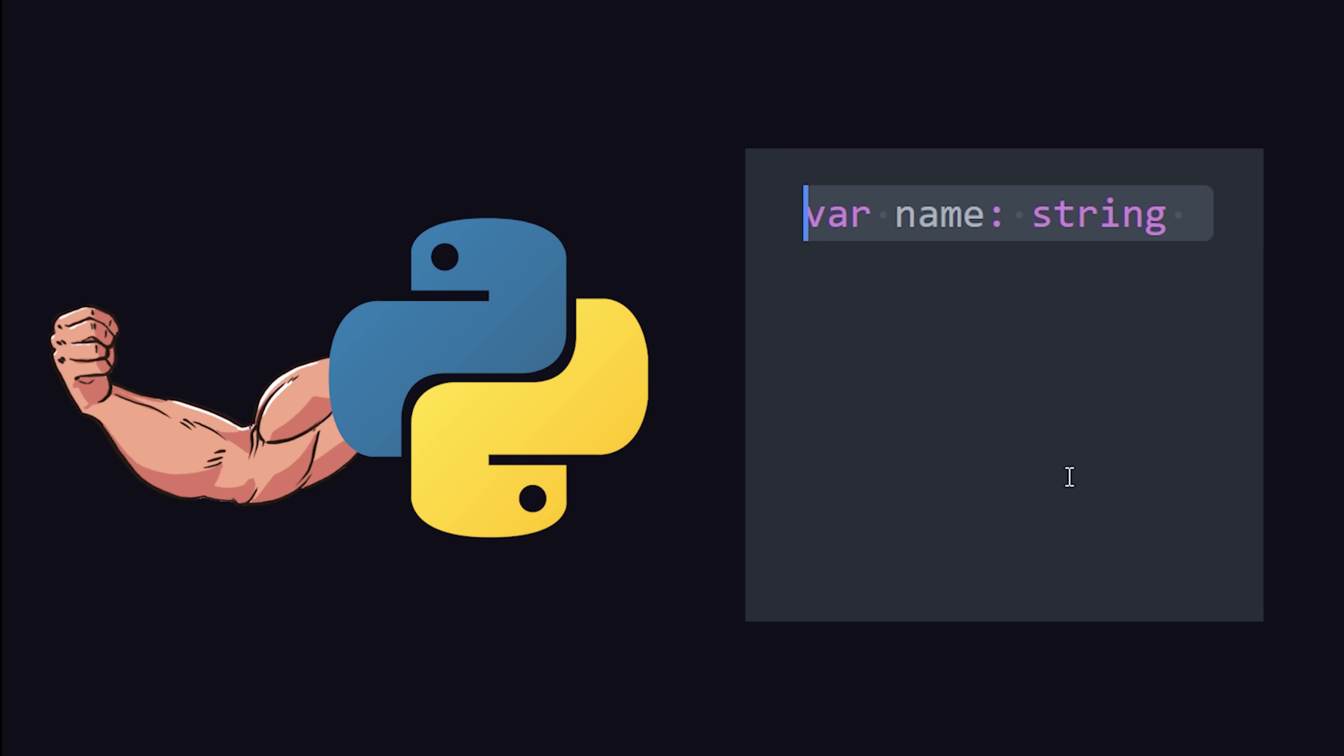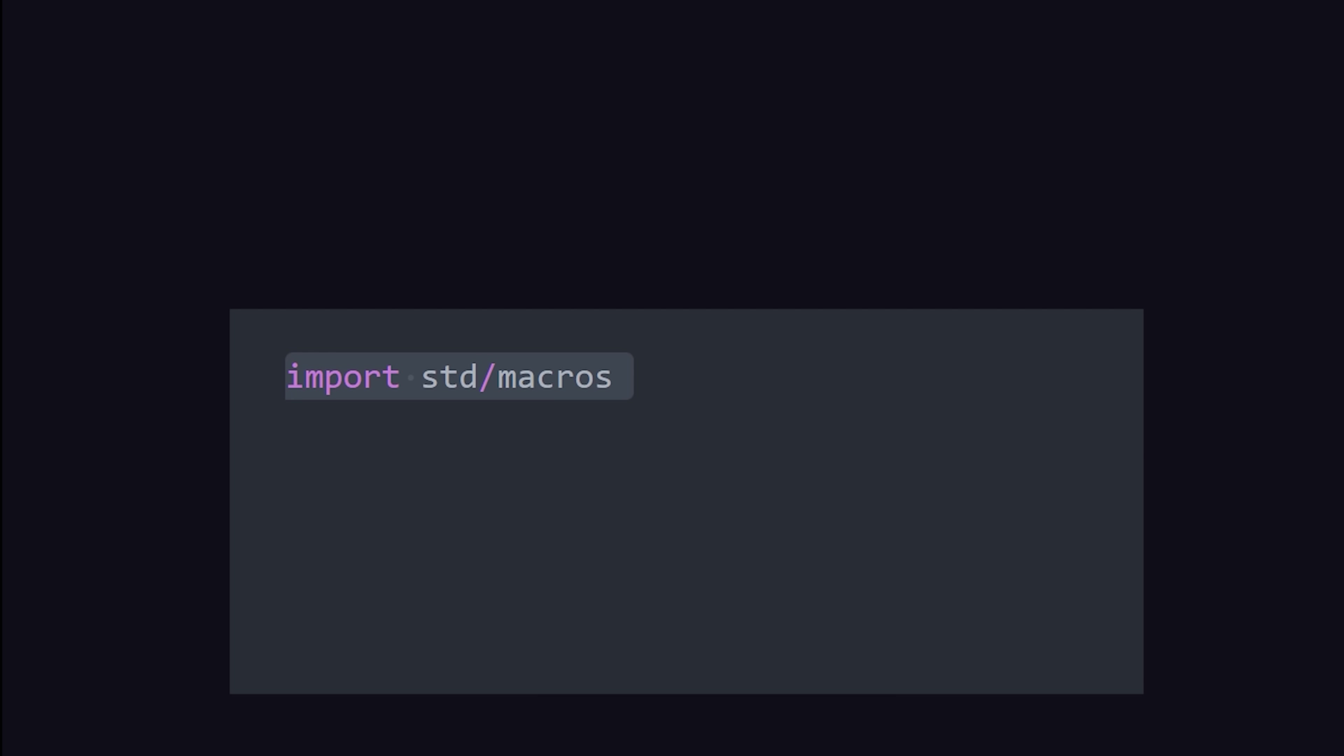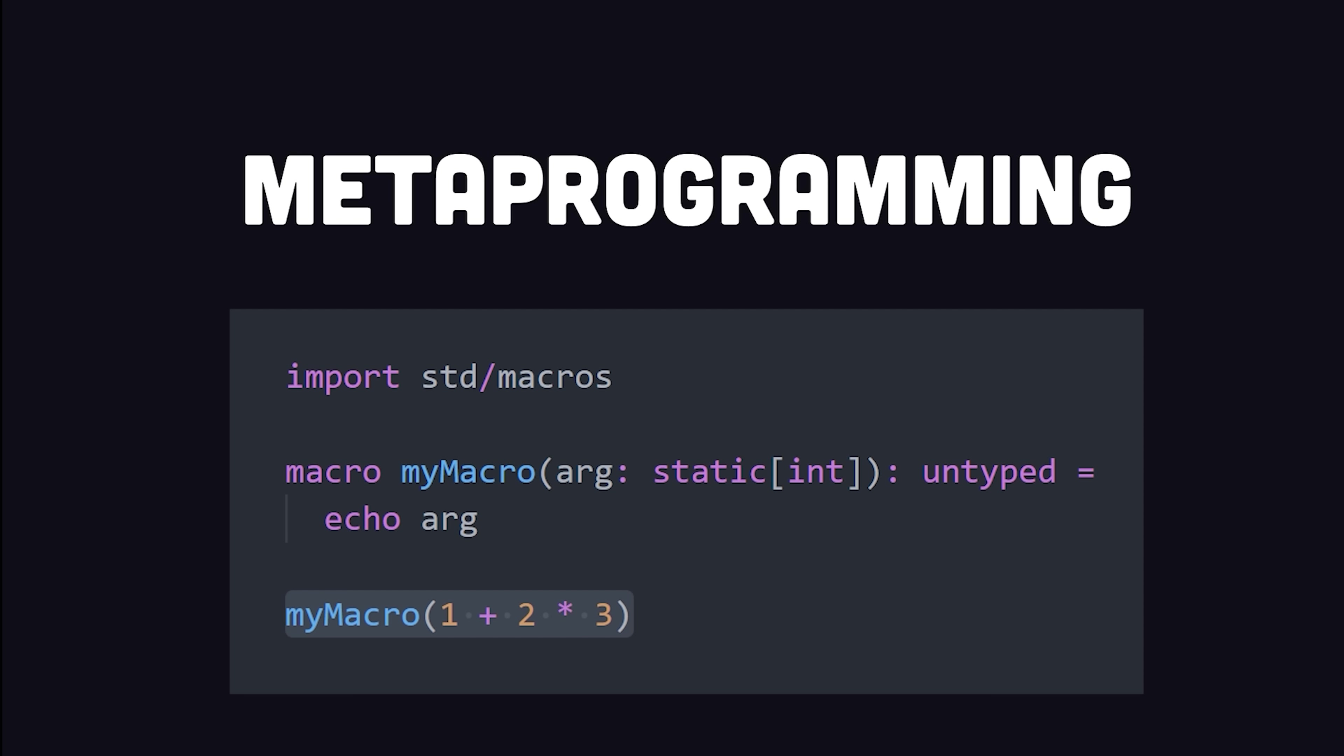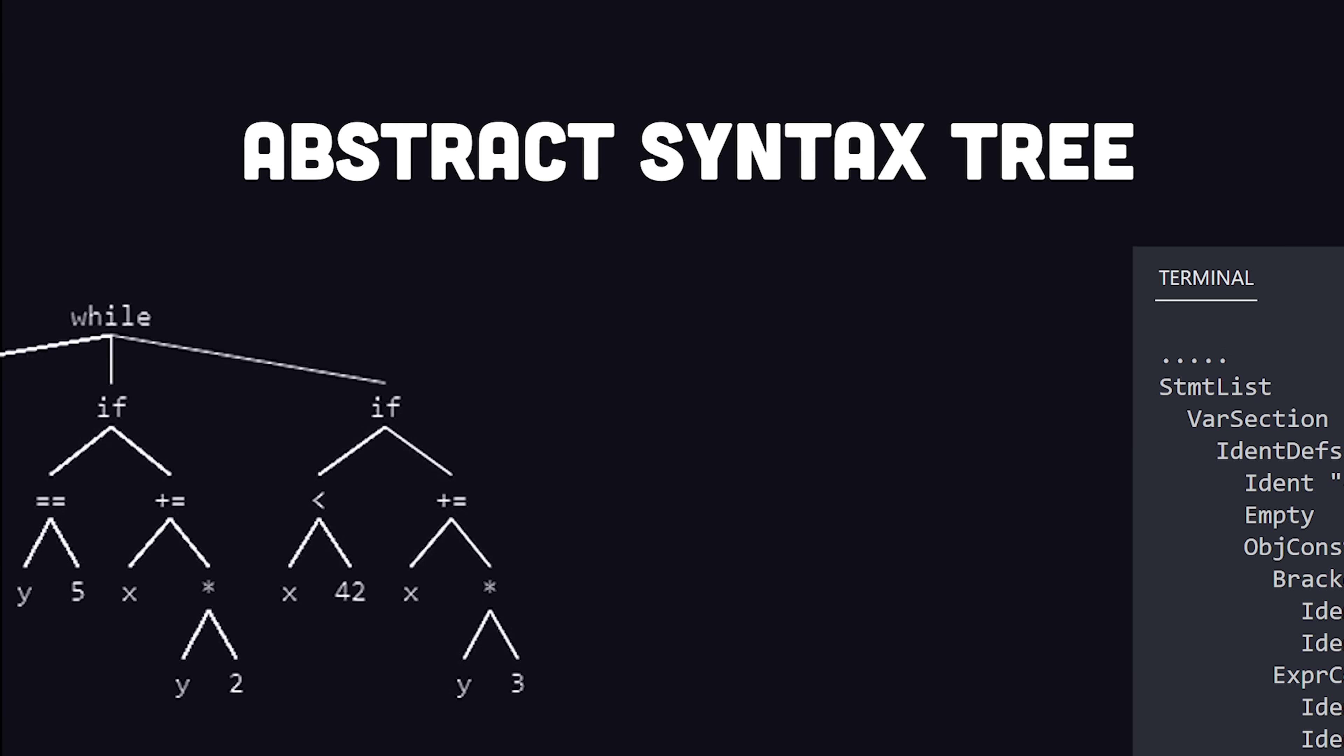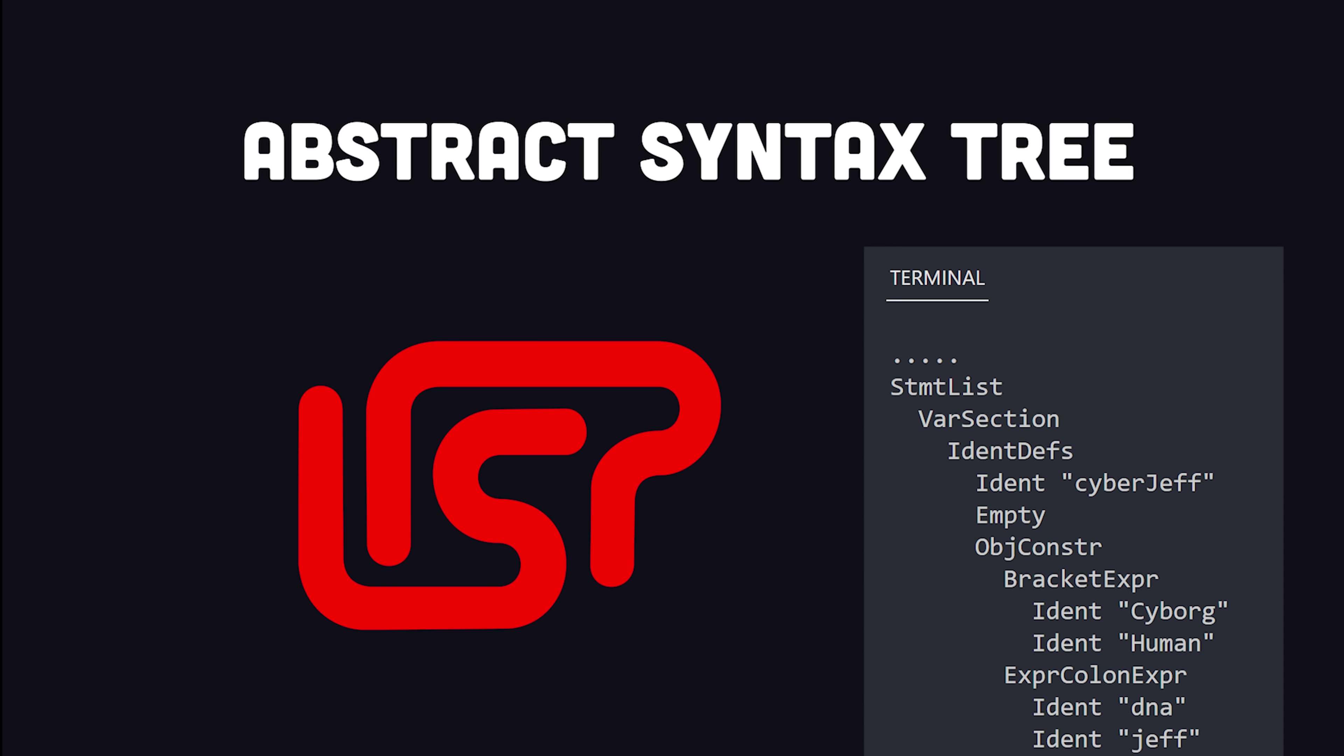Syntactically, it feels like a statically typed Python, but it also provides extensive support for metaprogramming with a macro system that allows direct access to the abstract syntax tree, allowing you to mold the language to your exact needs, much like the Lisp family of languages.